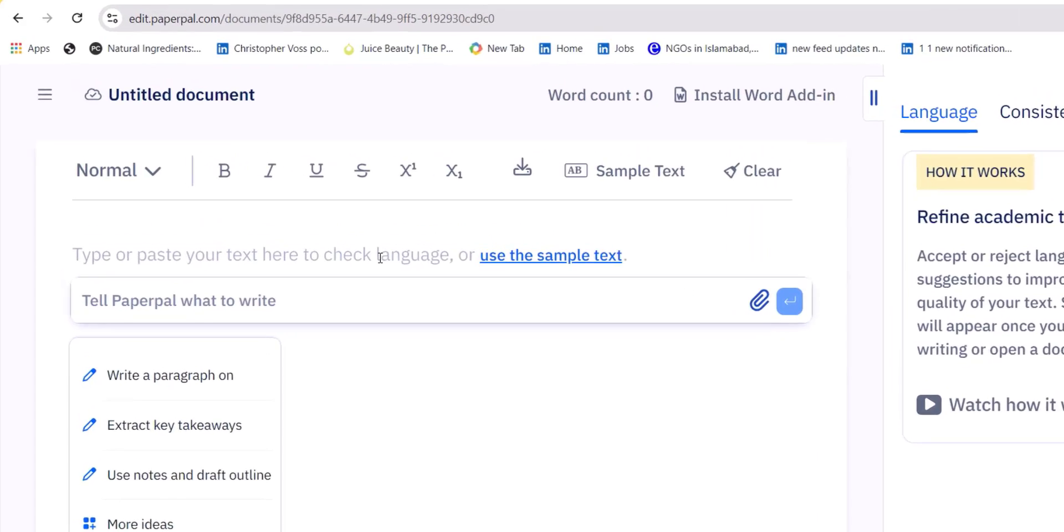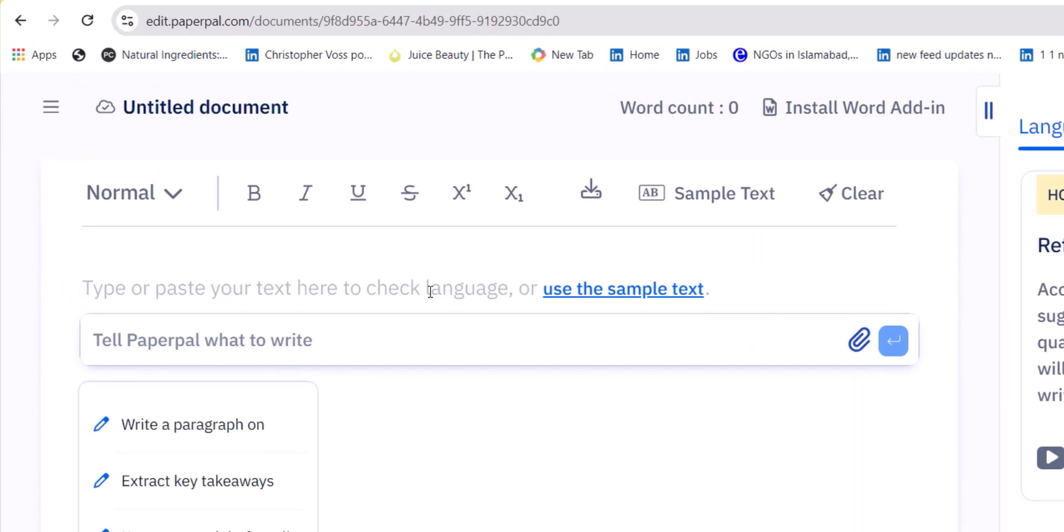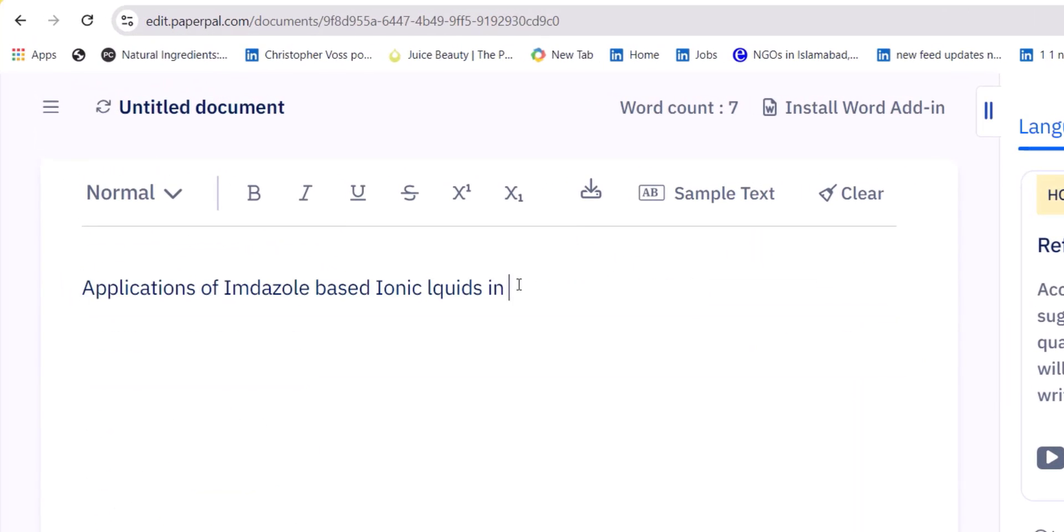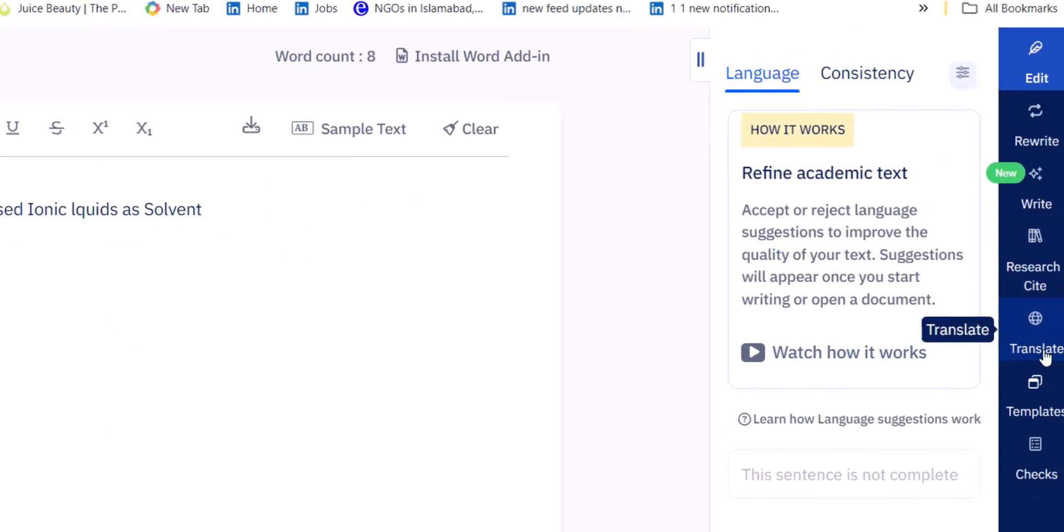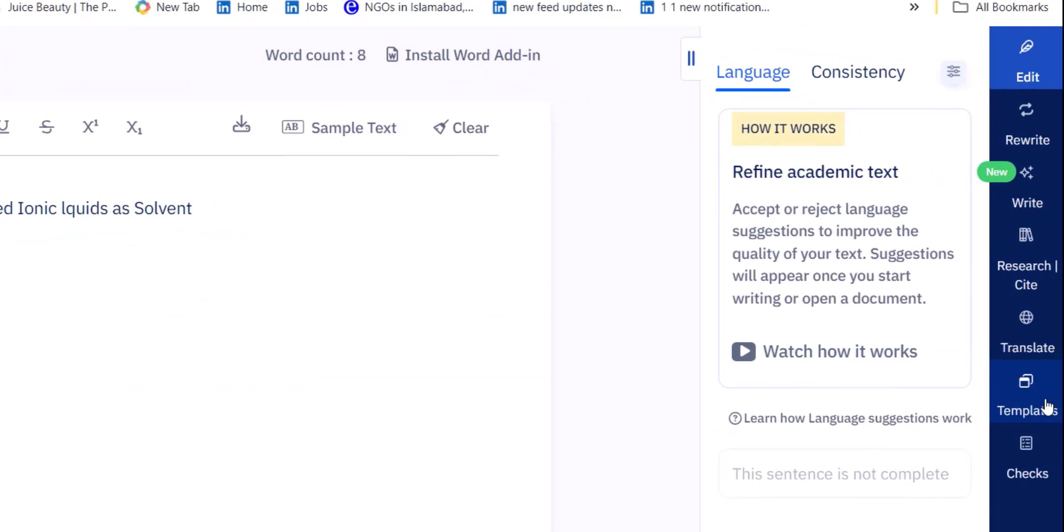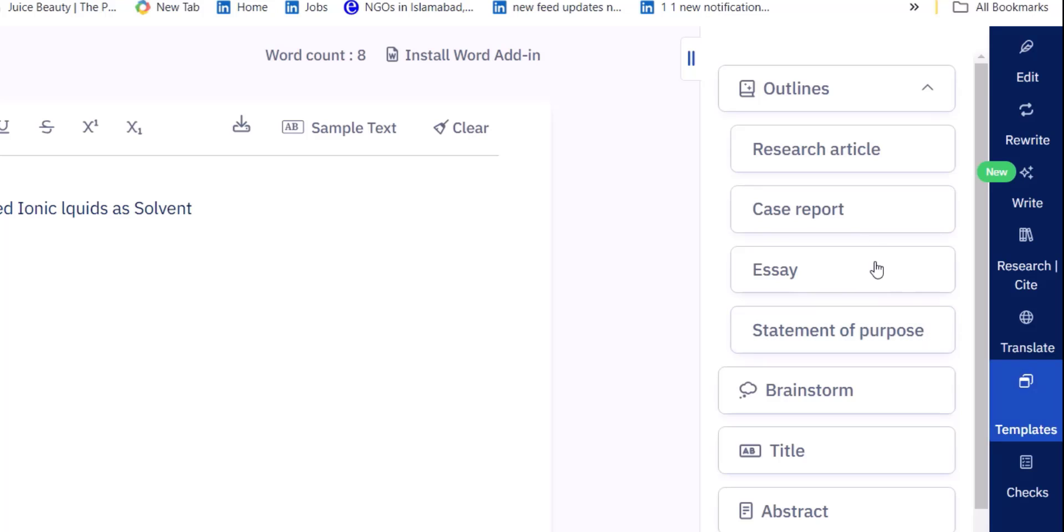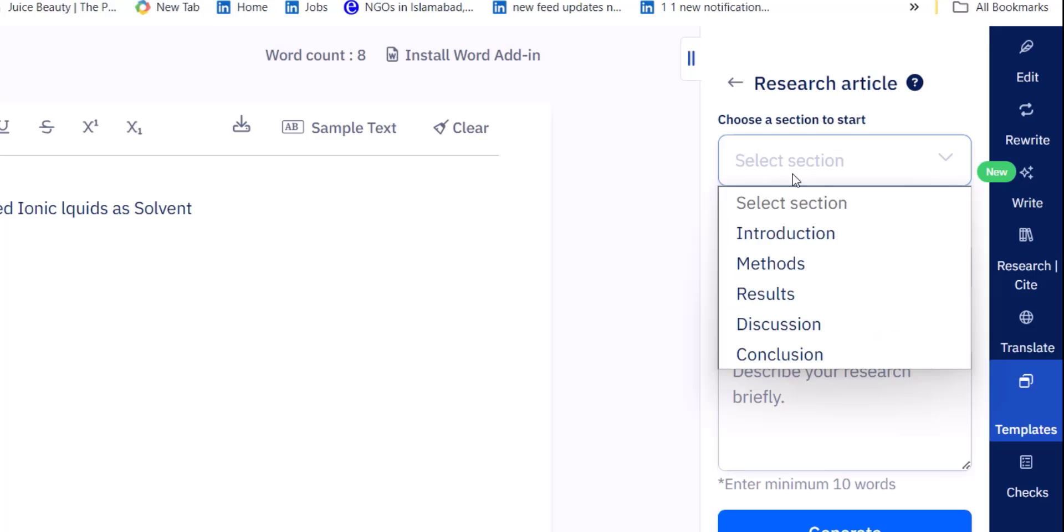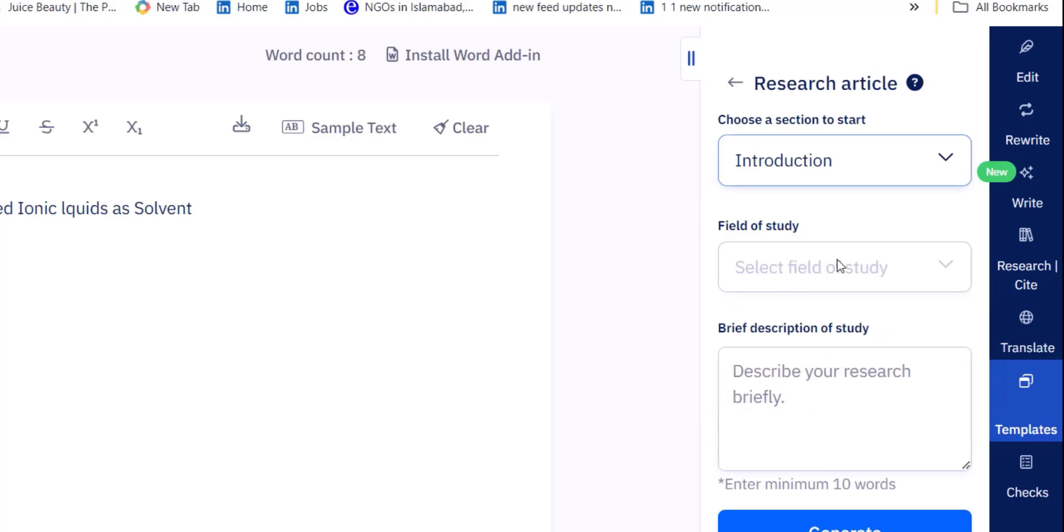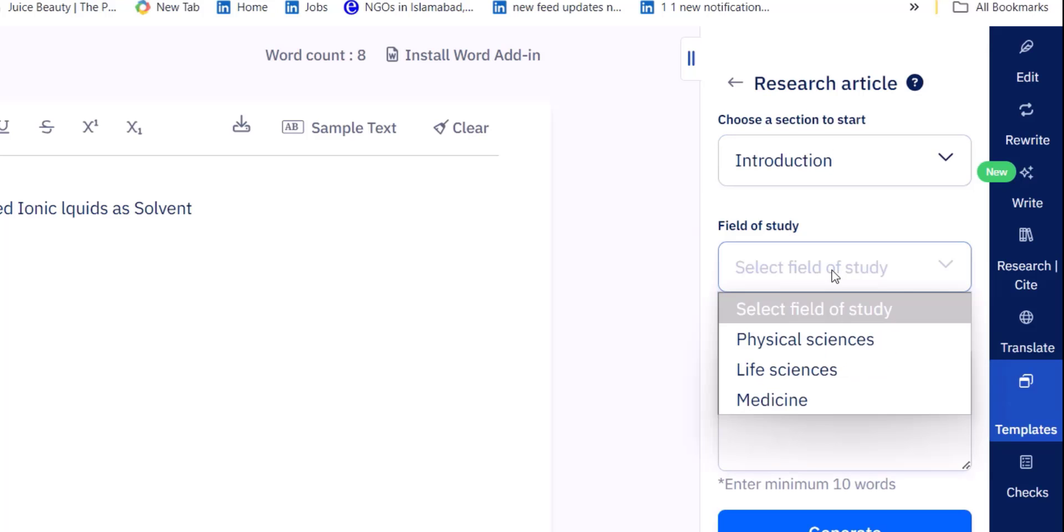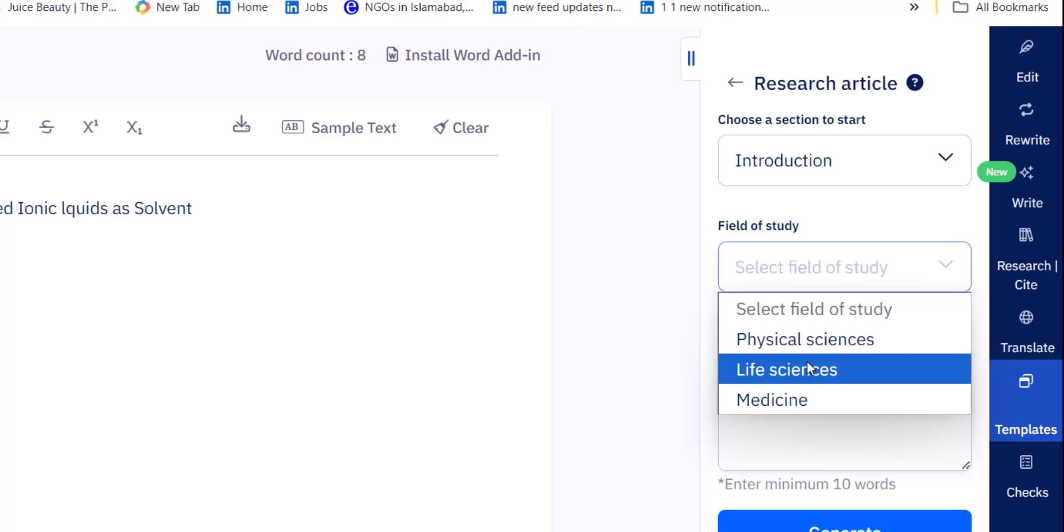We are going to start by feeding Paper Pal about our document and we'll use its template feature to develop the template of our document. It provides you outline of research article, case report, essay, statement of purpose, and we are moving towards the research article.